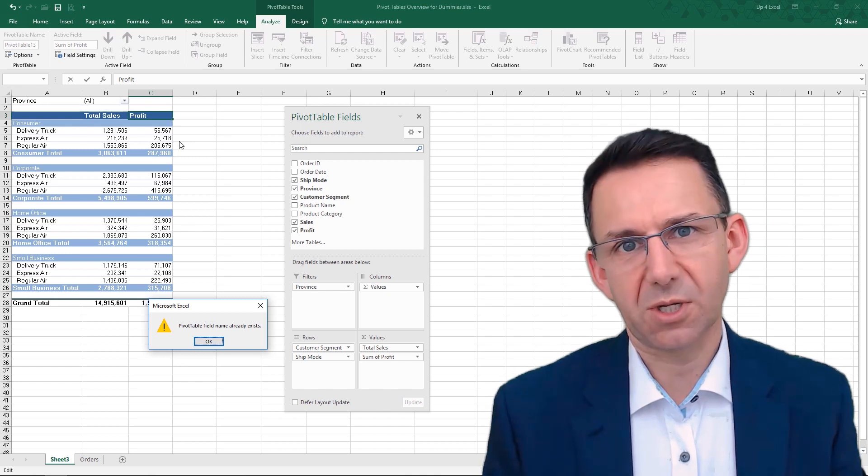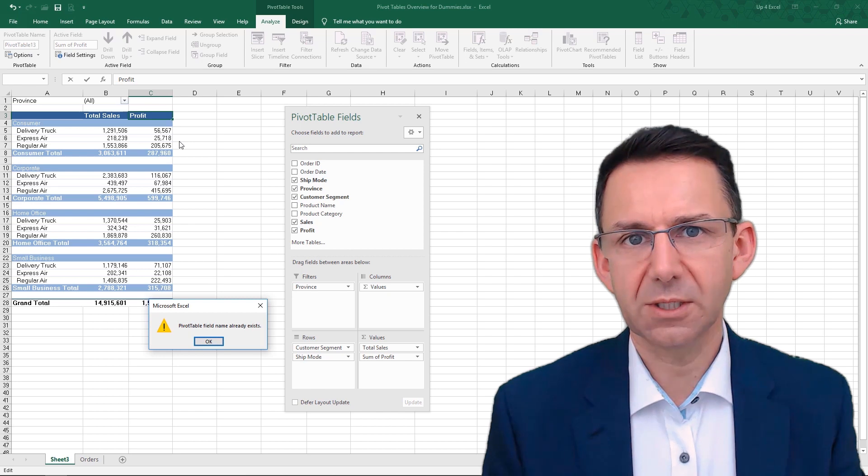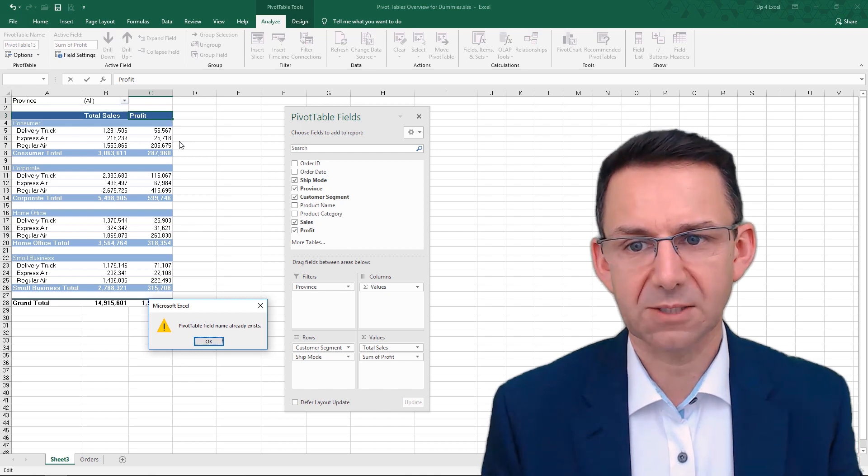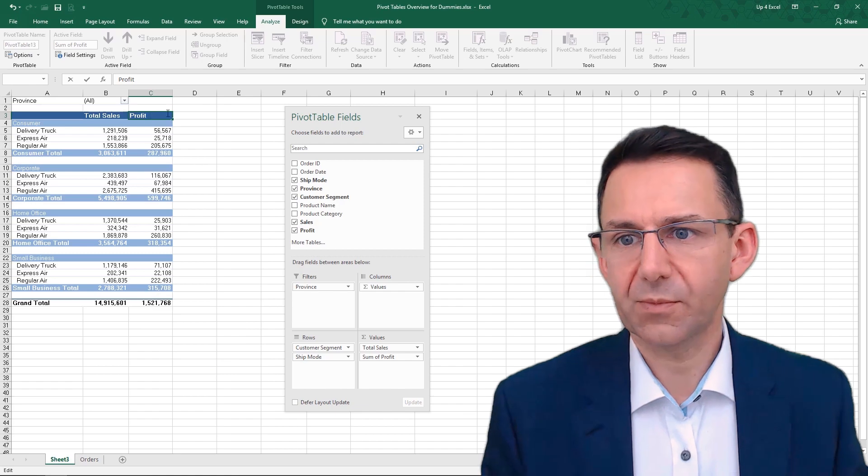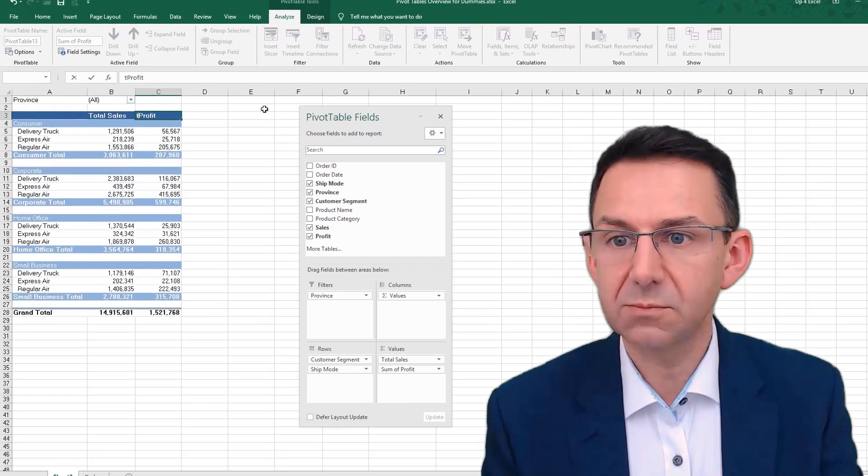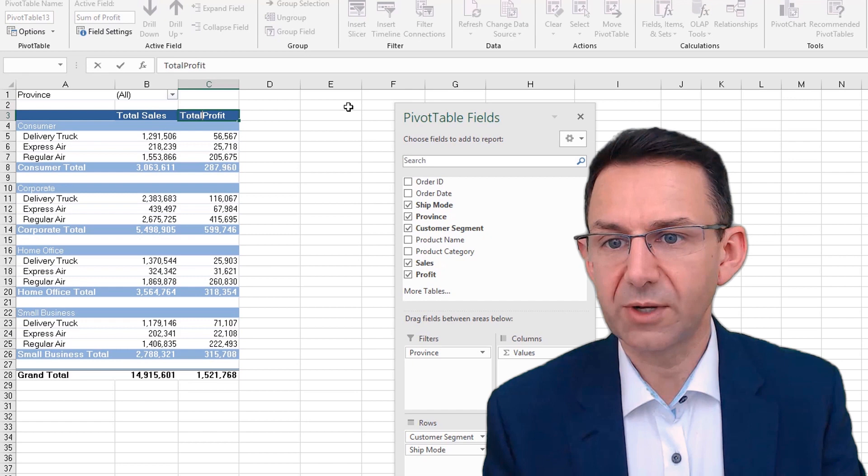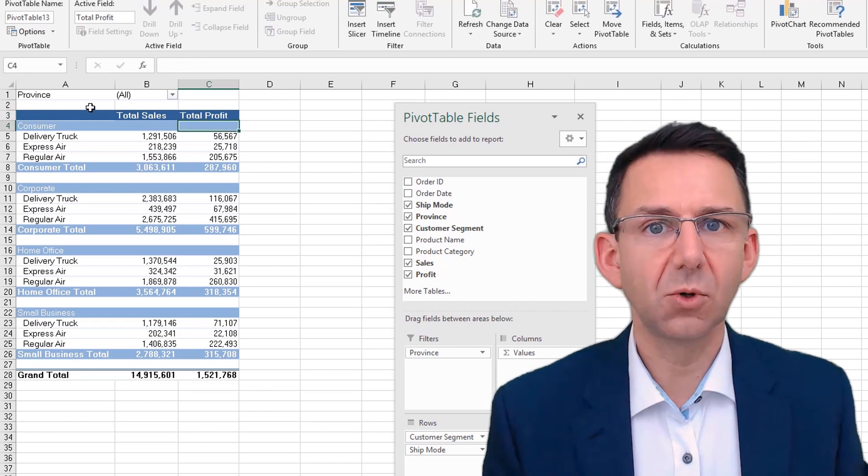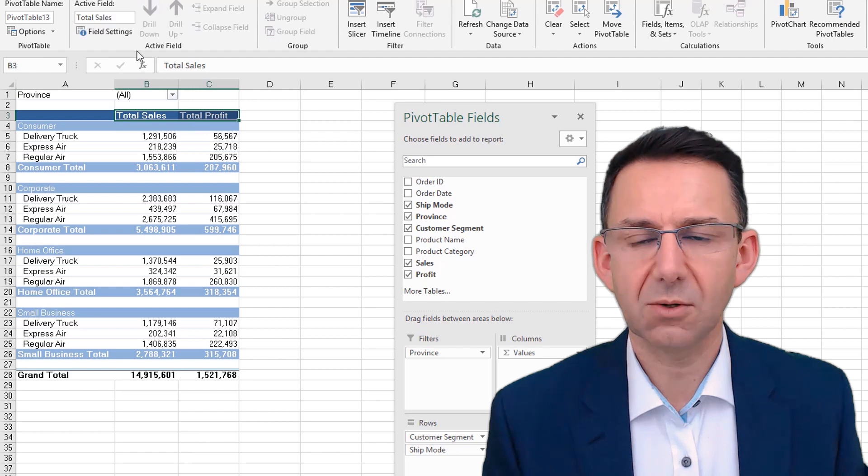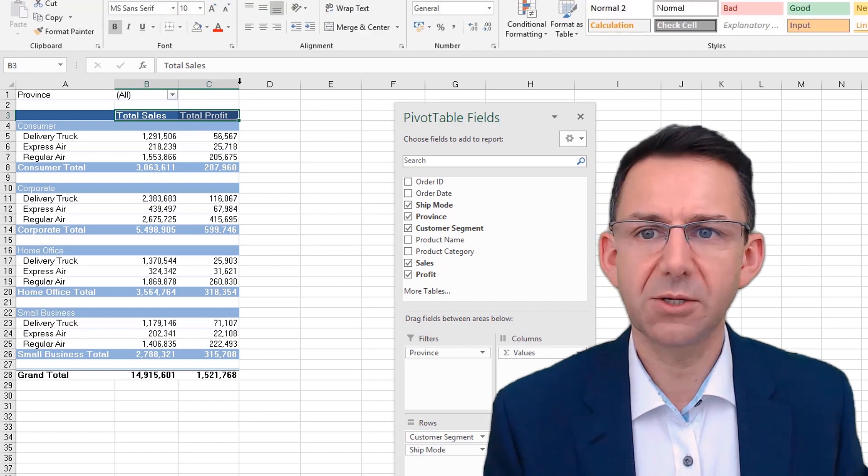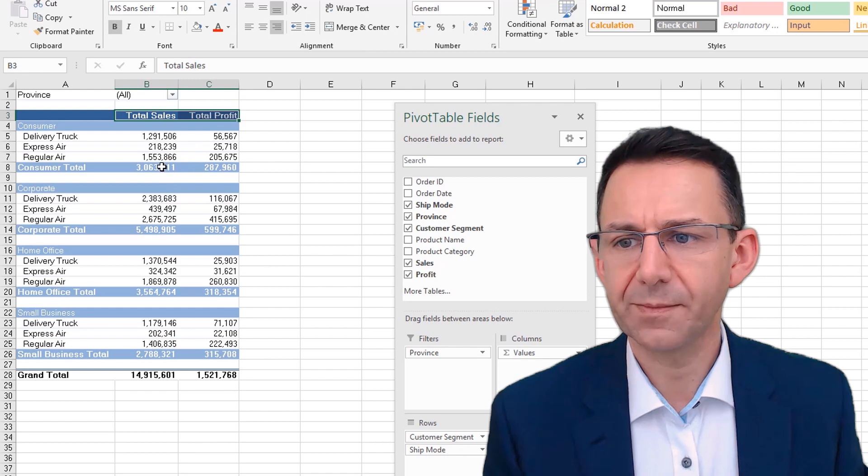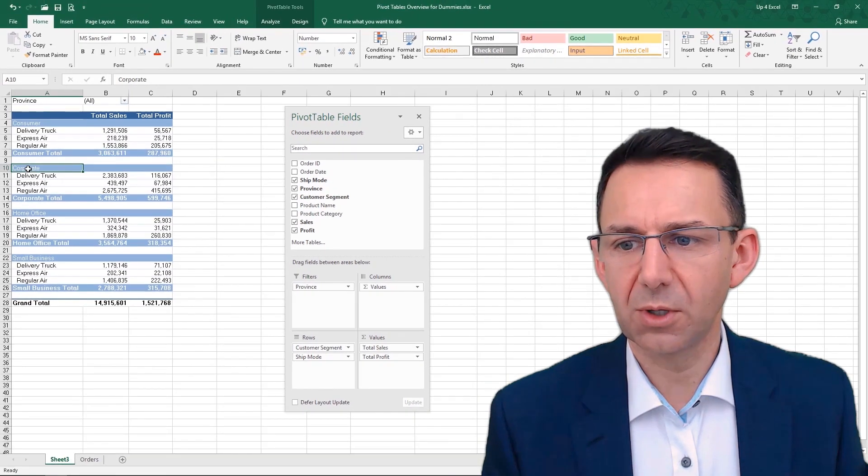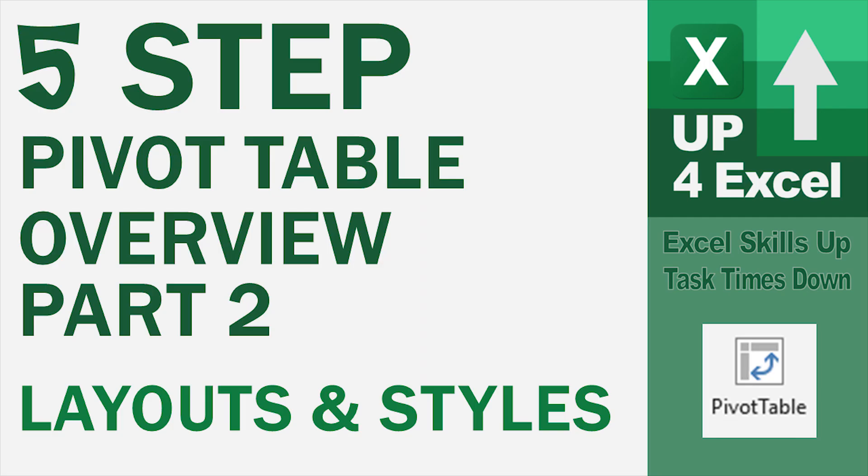There, I'm just going to call it total profit. And you can do all of your standard kind of formatting on the home menu. So you can right-align that for example, and make things bold or not bold. So that's looking pretty good.